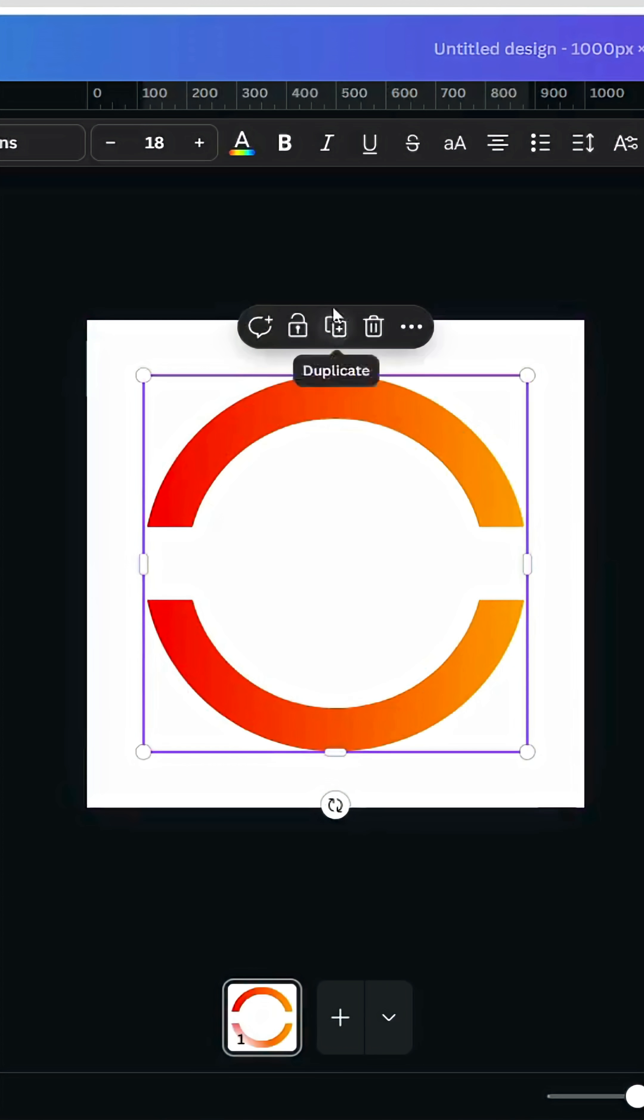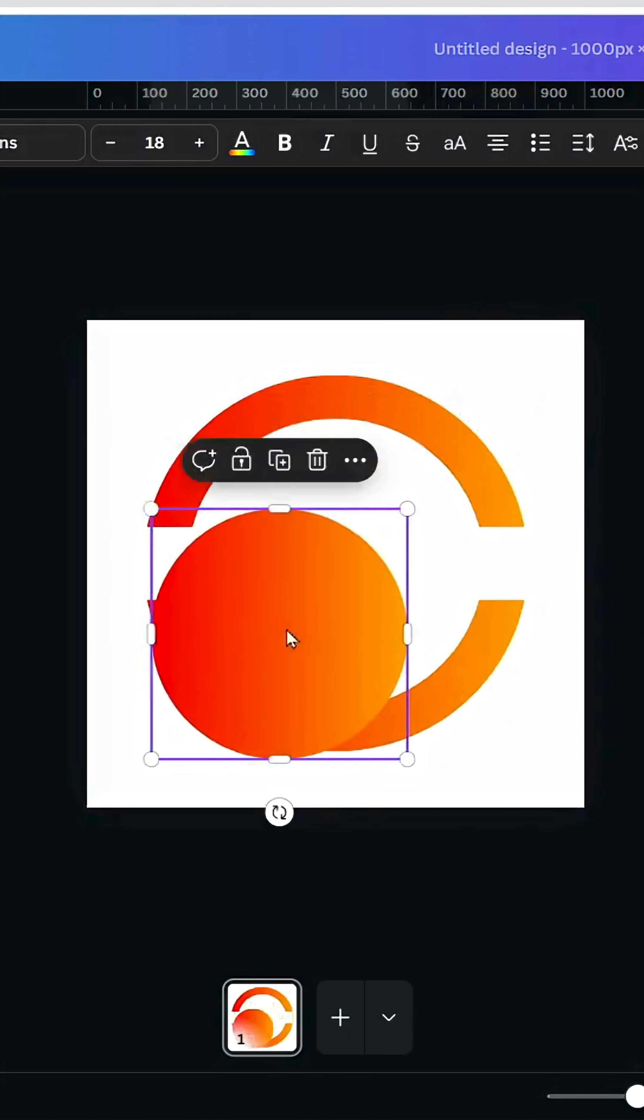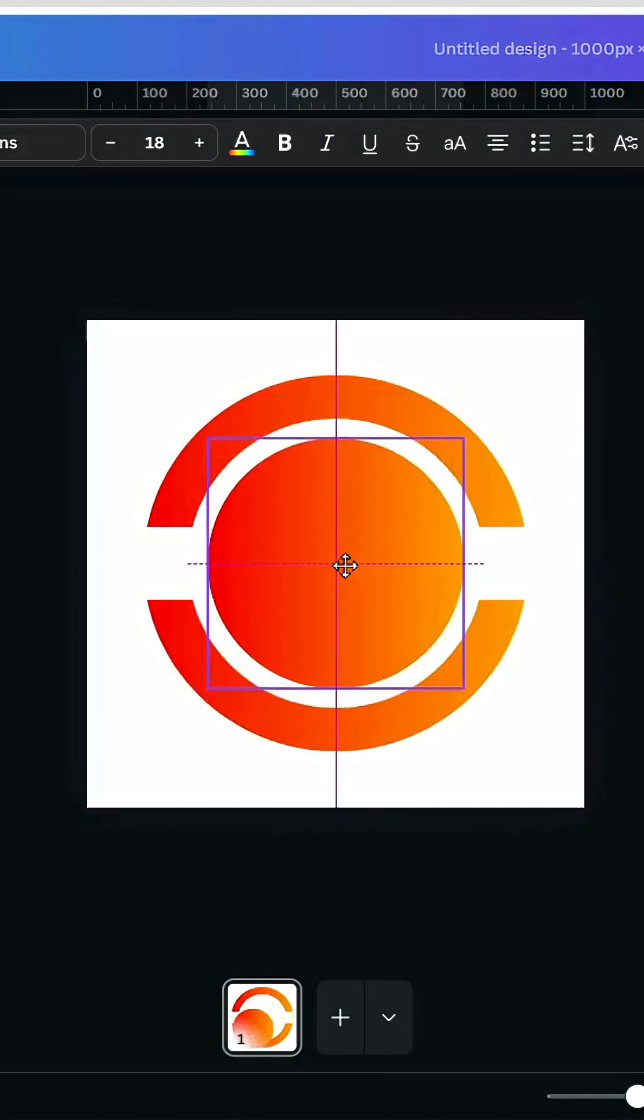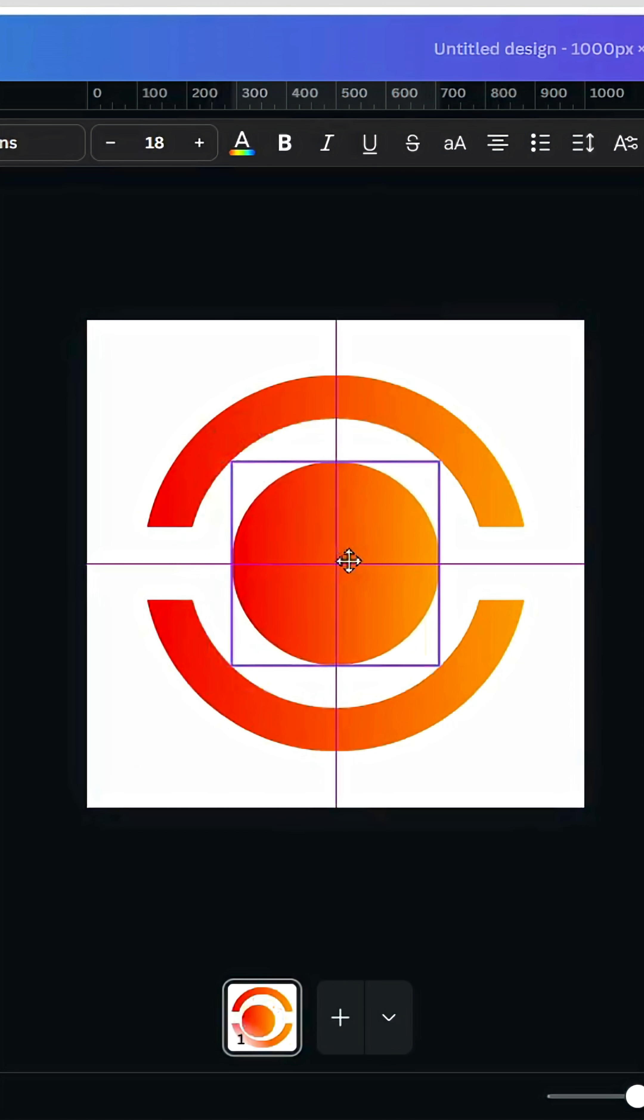Click in the first circle, and duplicate, place it in the middle.